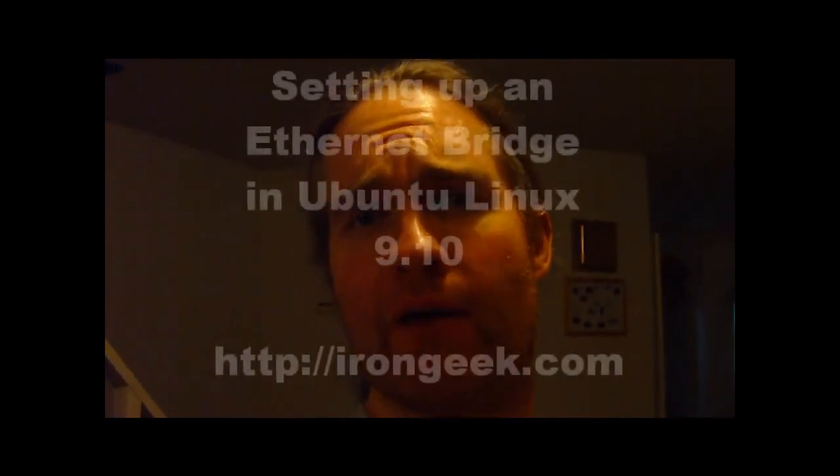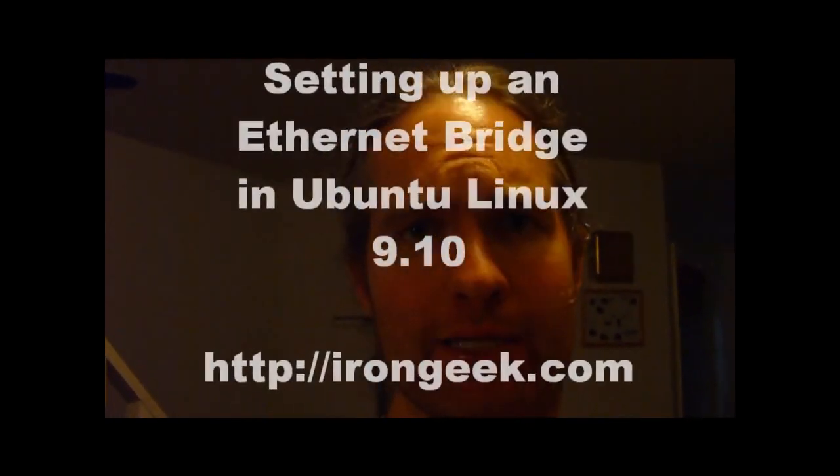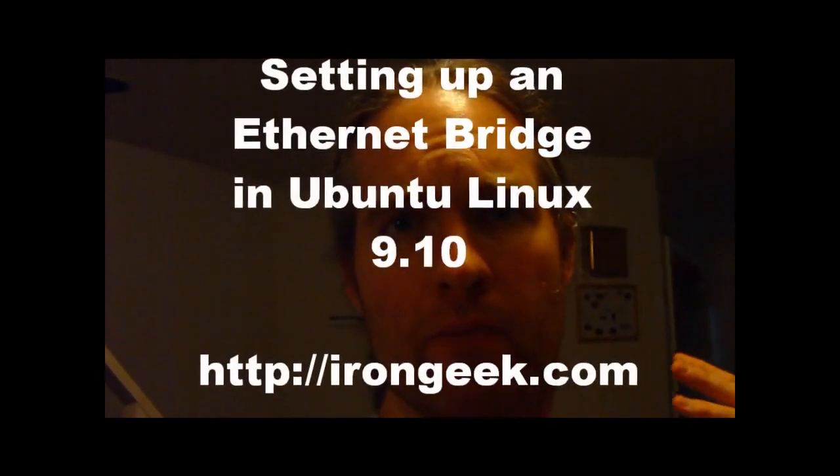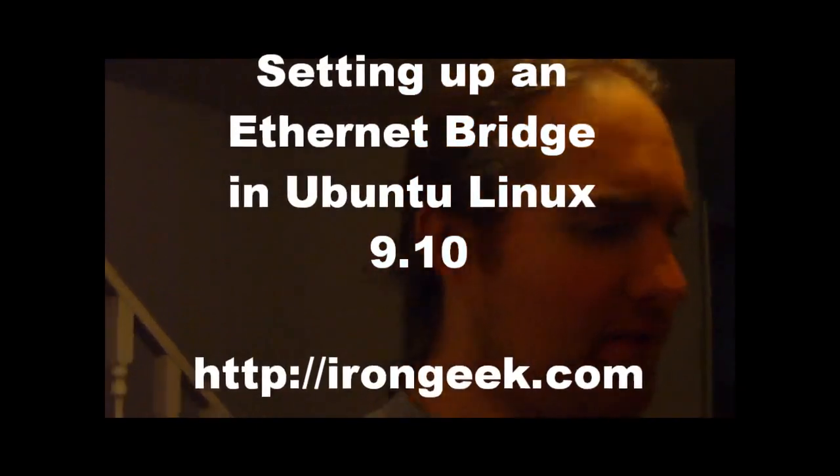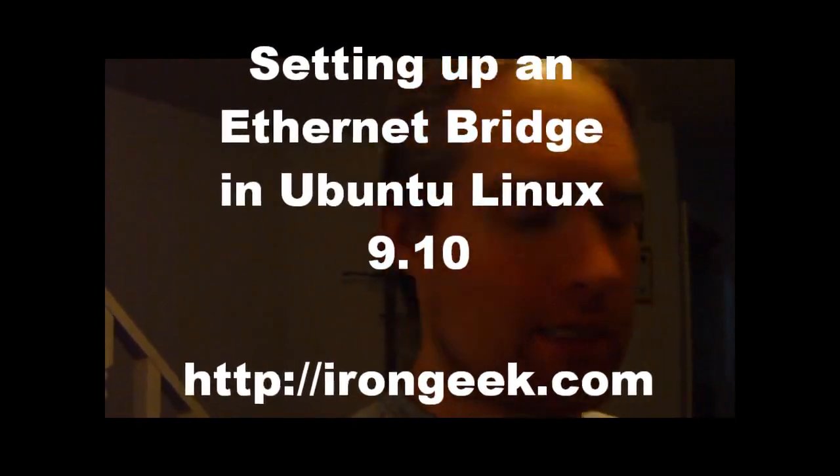Hello, this is Adrian Crenshaw from IronGeek.com, and today's quick video is how to set up a quick Ethernet bridge in Linux.